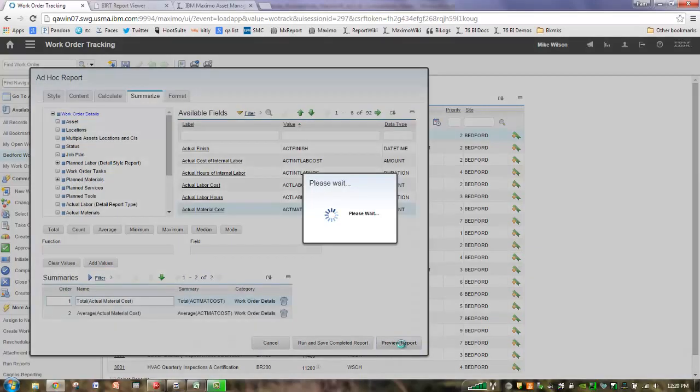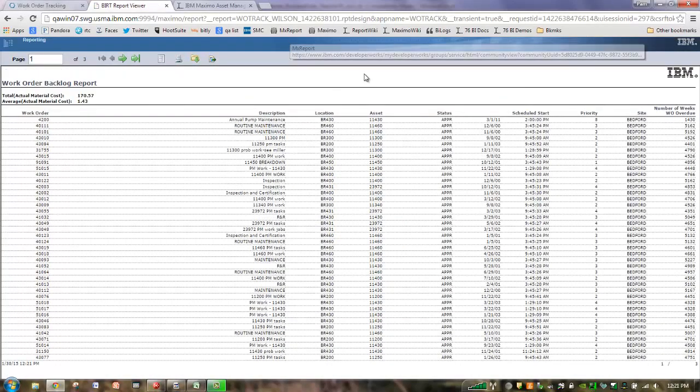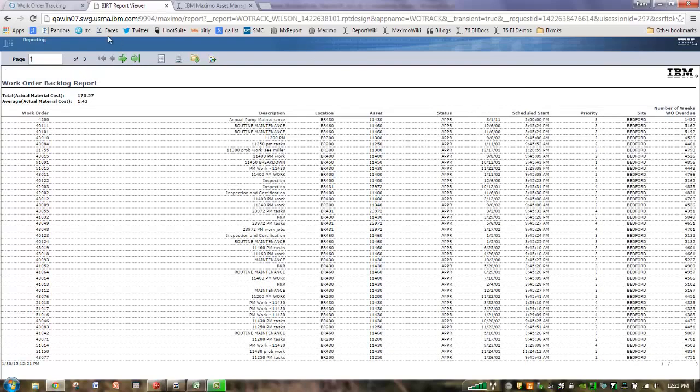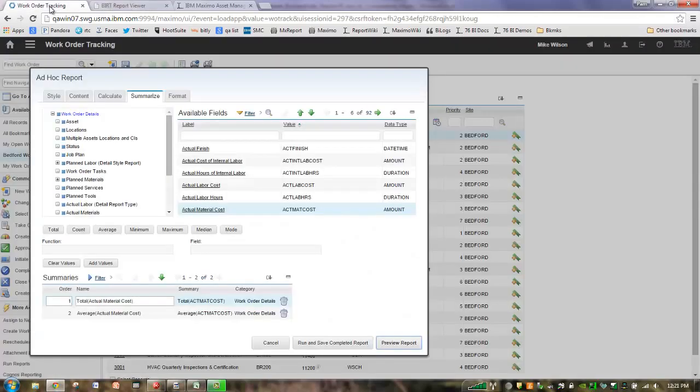Let's see what our report is looking like as we build this content. And so I'm going to preview my report, and that's going to bring it over here into the BERT viewer. And as I come over here, here's my summaries that I've added, my actual material cost. I have a total and an average. We show it at the very top of the page because sometimes that might be all the information you need. And here is the calculation that I have at the, that I've added over here on the far right.